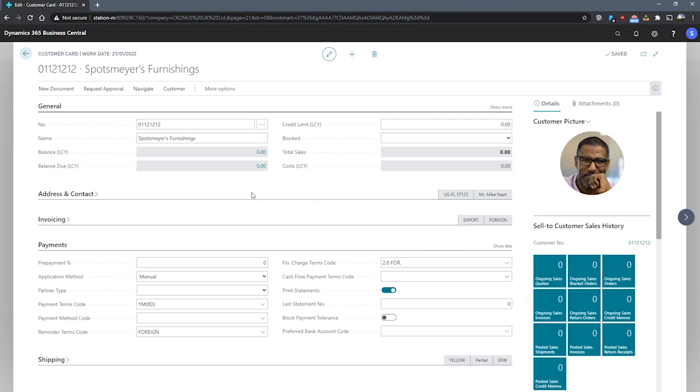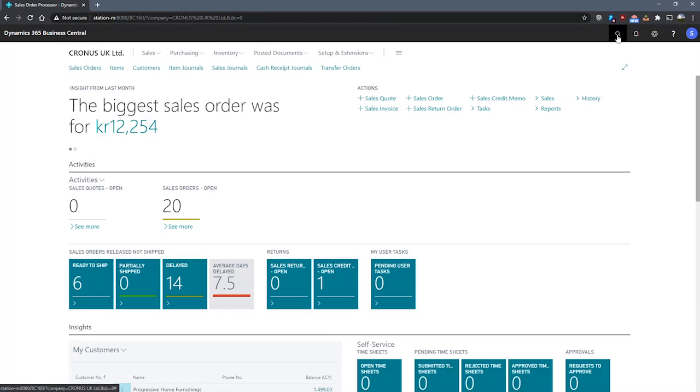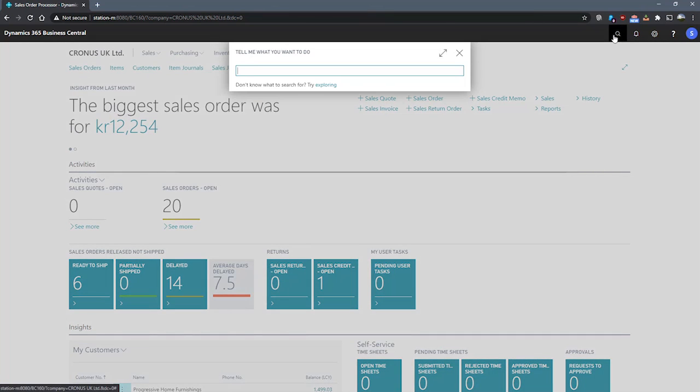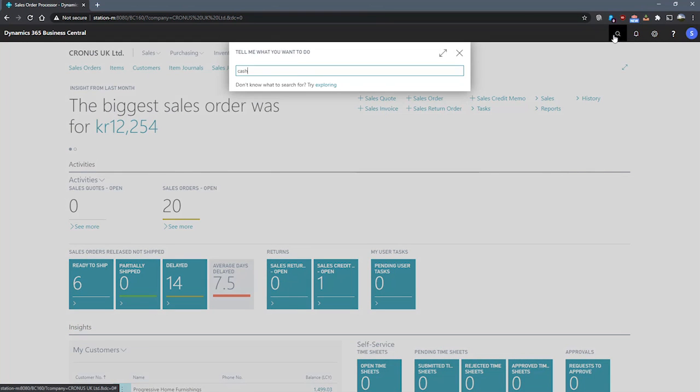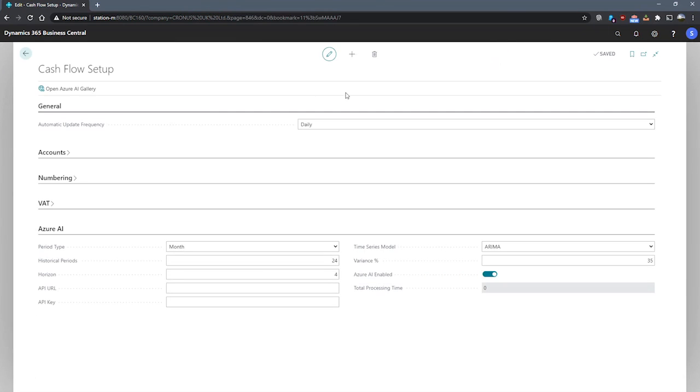The last area of setup for cash flow is the cash flow setup page. We can get to the cash flow setup page just by searching for it in the search for page. On this page there are a few conditions that we can set.